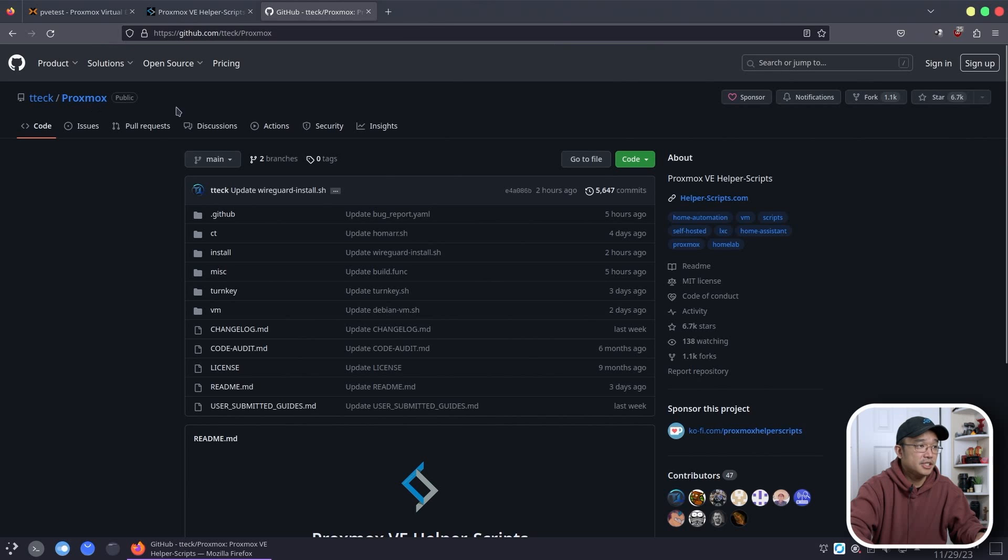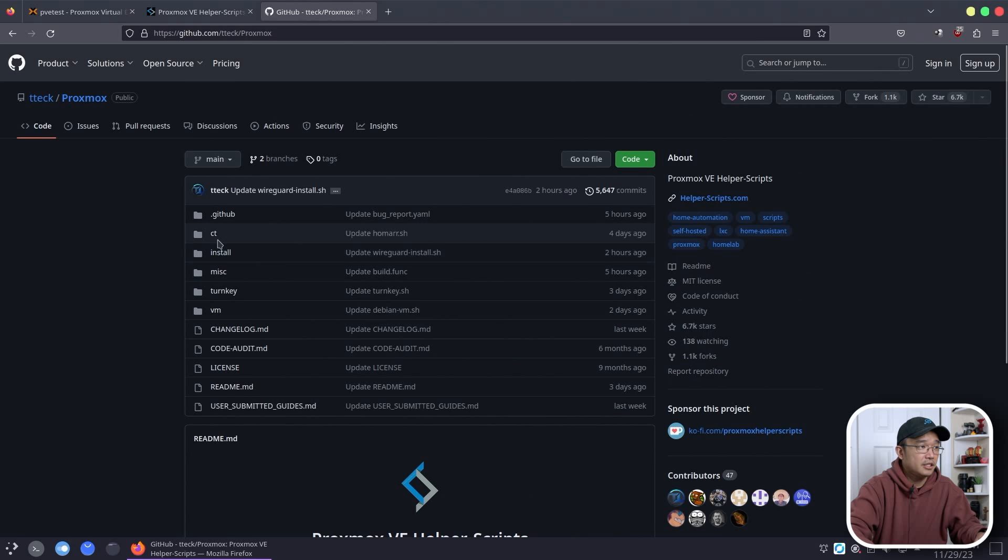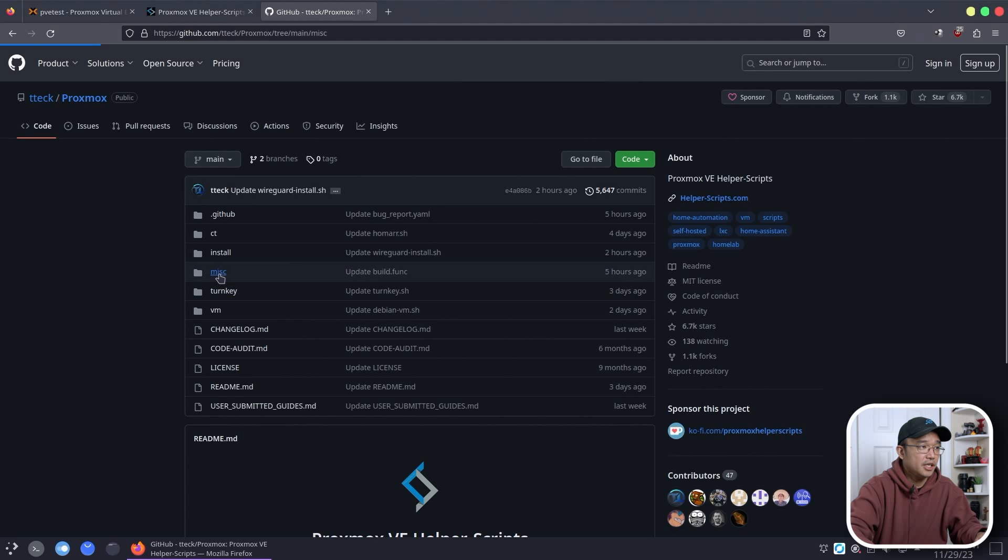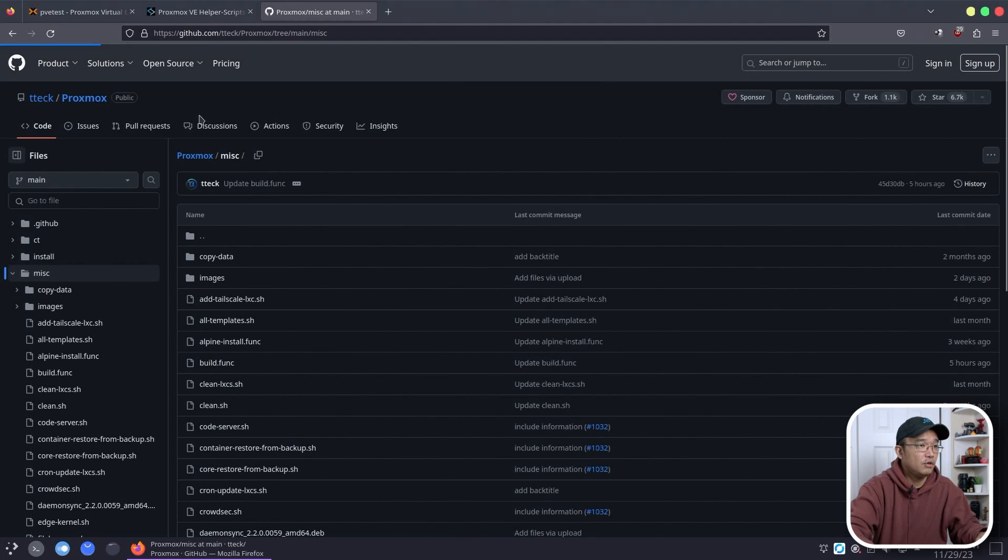Jumping into his GitHub again there's a bunch of stuff that you can see over here. There's CT, install, VMs, turnkey, miscellaneous. There's functions and stuff like that.